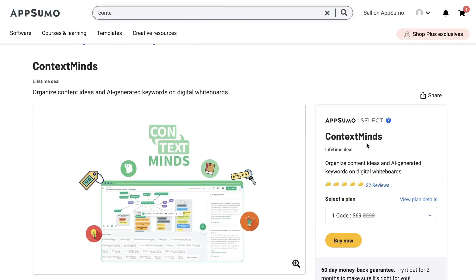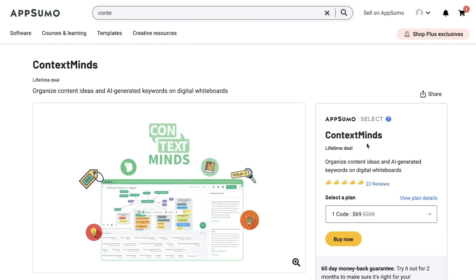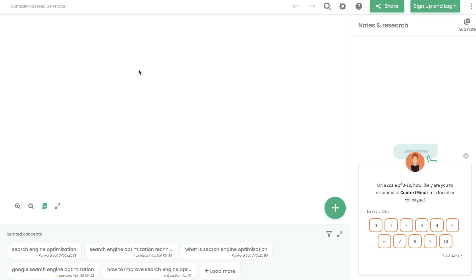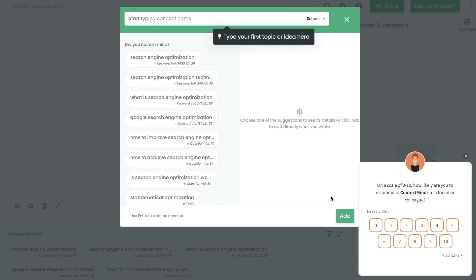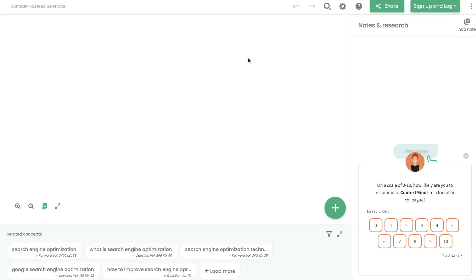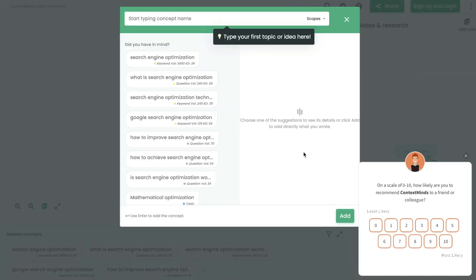If you like this tool and want to get the lifetime deal, I'll leave a link in the description below. Once you get a plan for ContextMinds, this is what your dashboard would look like. To get started, go ahead and click the plus button. There are a lot of different use cases for this tool, but for this example we'll be mapping out a blog post.